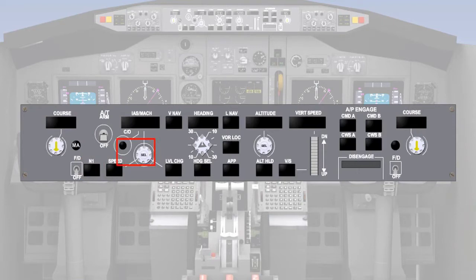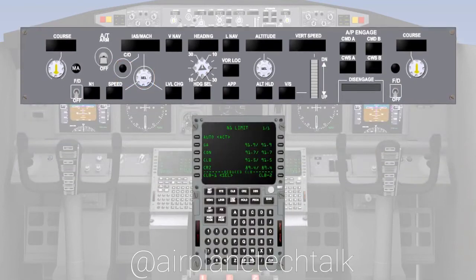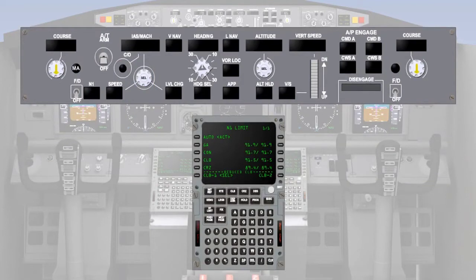The speed value can either be supplied from the mode control panel, referred to as MCP speed, or the flight management system, referred to as FMC speed, which also provides the autothrottle system with N1 or engine pressure ratio limits.